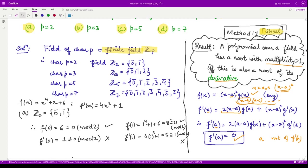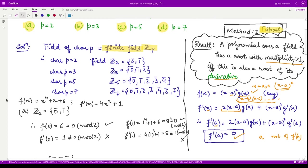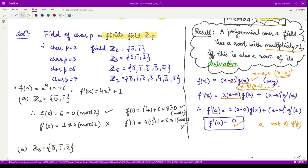Let us apply this result for the first option. Our polynomial is x⁴ + x + 6. Its derivative would be: the derivative of x⁴ is 4x³, the derivative of x is 1, and the derivative of 6 is 0. So f'(x) equals 4x³ + 1.